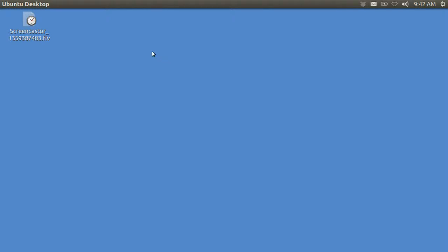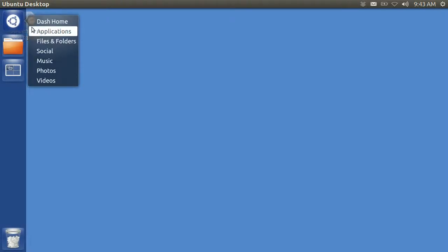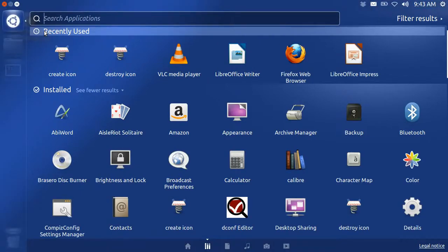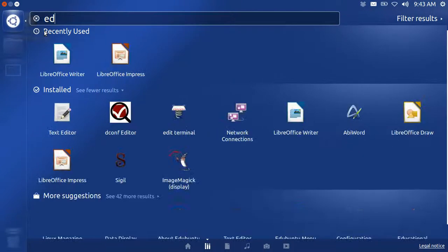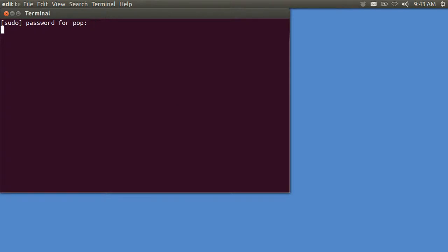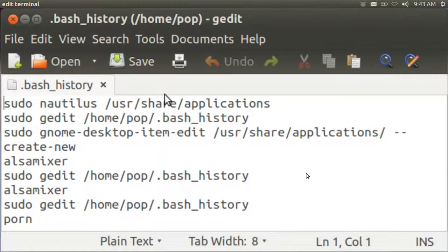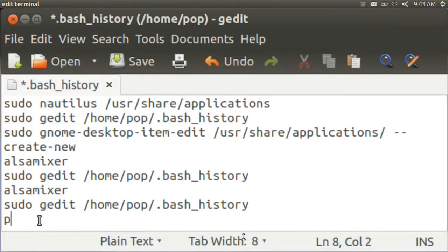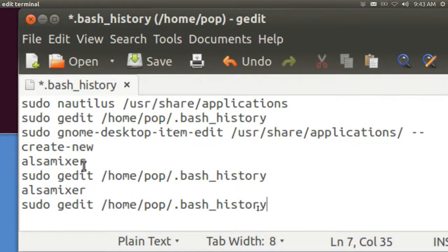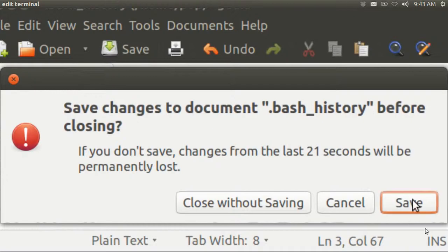And then you go OK. I have just created an icon for that. So I'm going to go up here to dash home, go to Applications, and we're going to look up the word edit. Edit Terminal. Password. And there it is. I am now able to go in there and edit the porn or whatever out of my history. Let's get rid of Walsamixer 2. And we go File, Save. And that's all there is to it.